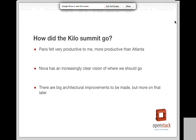So how did the Kilo Summit go? The OpenStack release process is based around a six-month cycle, and the start of that cycle is a physical design summit in a different city each time. Kilo's design summit was in Paris, and Paris felt really, really productive to me. It was the second summit where I was the PTL, and whilst Atlanta was a really good summit, I felt like Paris was us hitting our stride. We have an increasingly clear vision of the things we need to do to Nova to meet users' needs. We understand the big architectural improvements we need to make, people have signed on to do that work, and we have a plan.